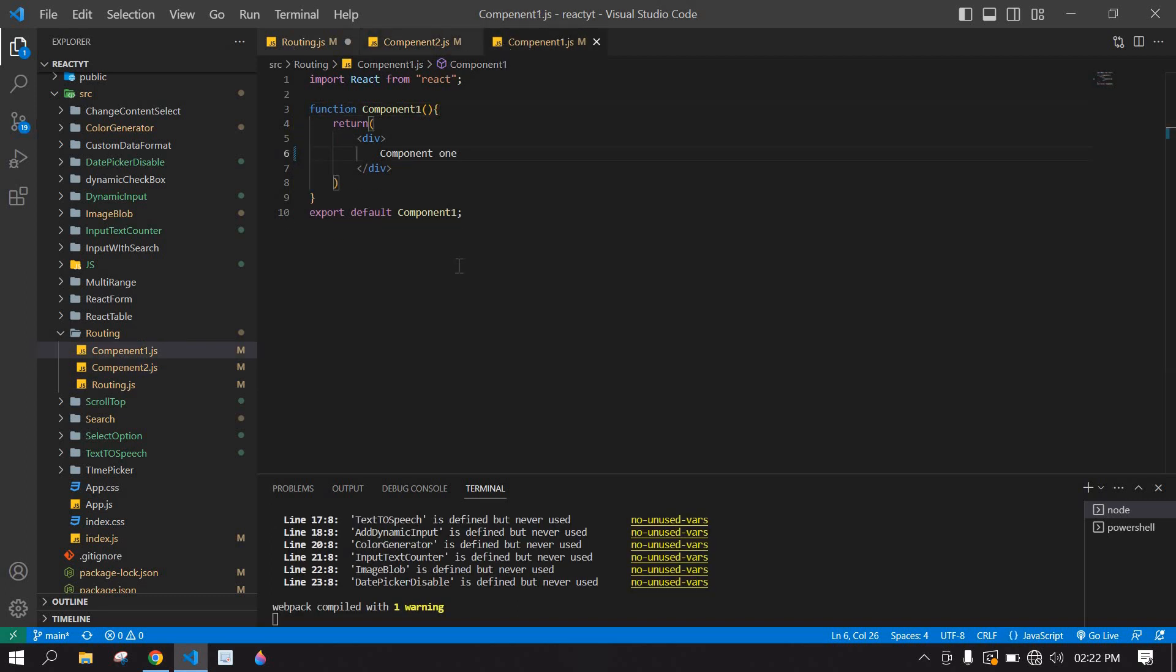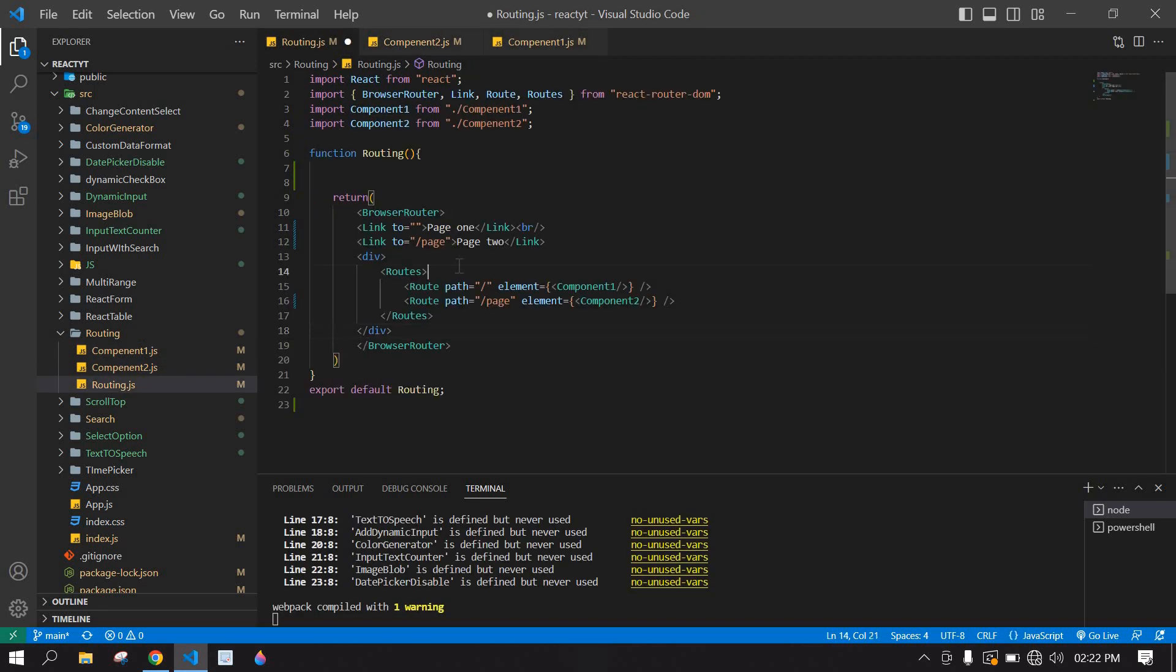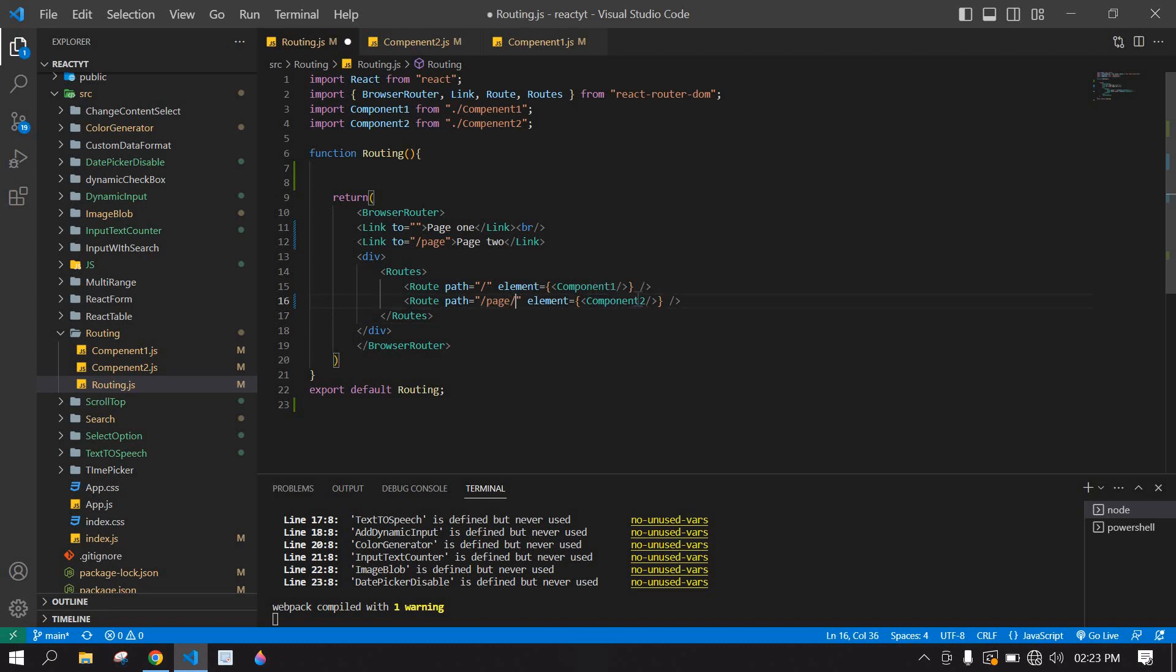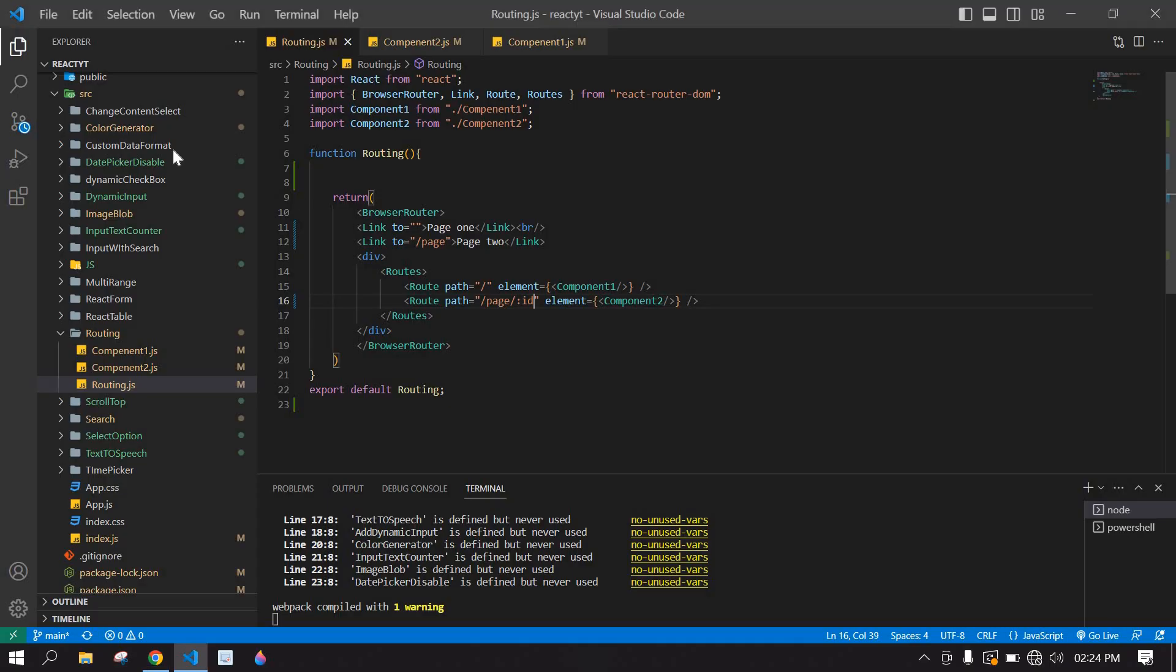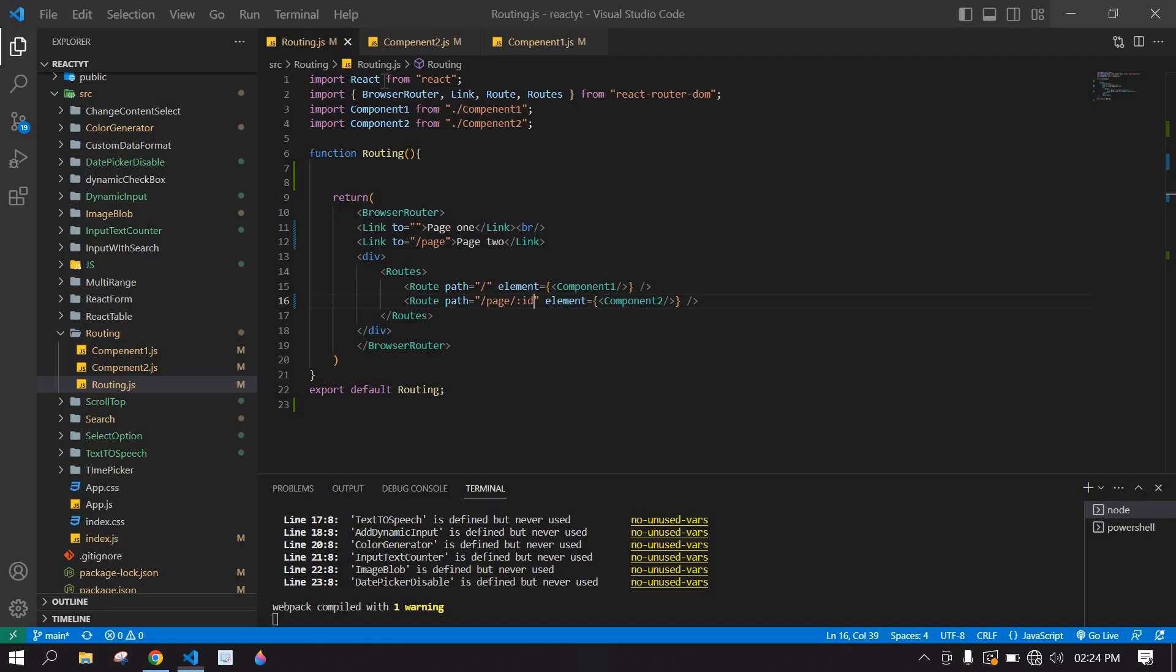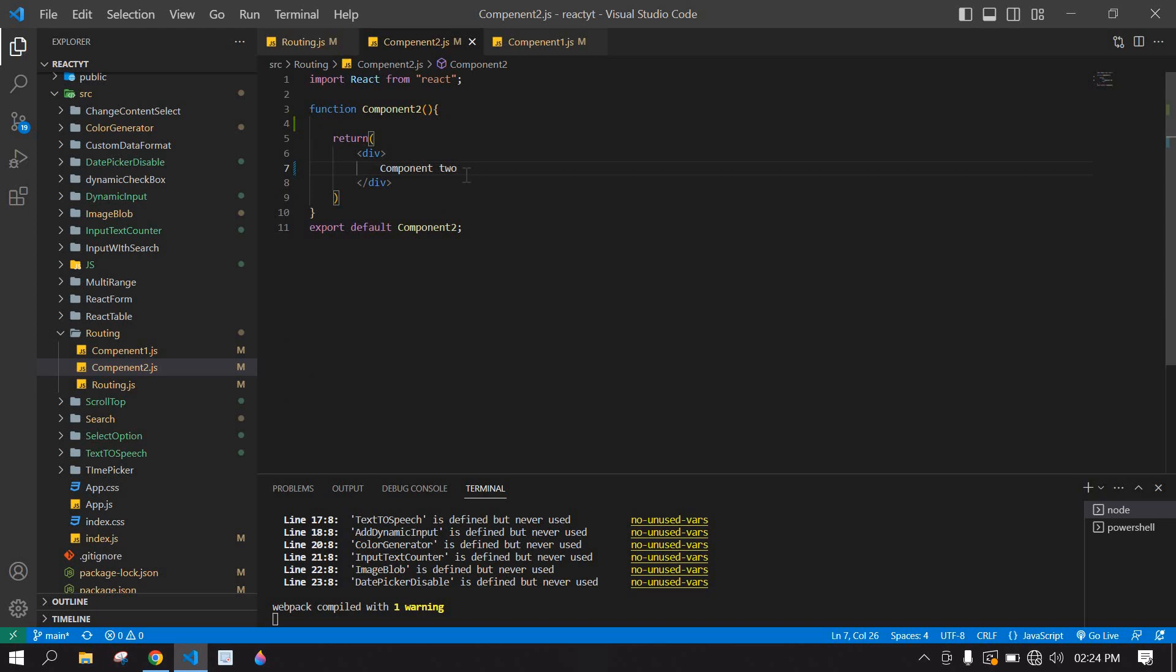Let's start. I'm going to add ID after this page, using colon ID. Save this and go to browser. If I click page 2, here we have page but page 2 content is not displaying. In page 2 we have displayed component 2, but component 2 is not displaying here.